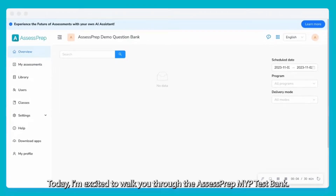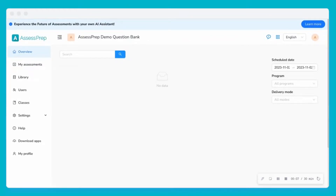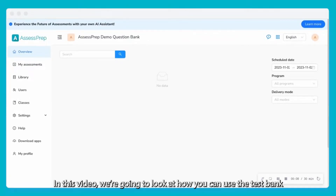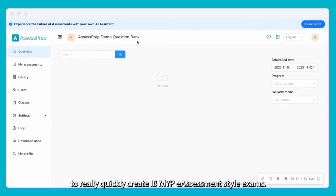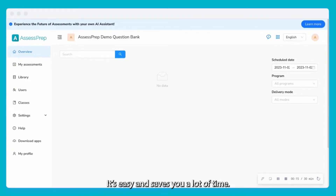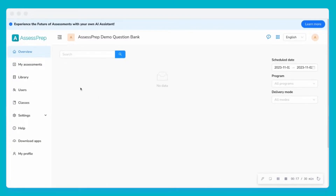Hi there, today I'm excited to walk you through the AssessPrep MYP Test Bank. In this video we're going to look at how you can use the test bank to really quickly create IB MYP e-assessment style exams. It's easy and saves you a lot of time.